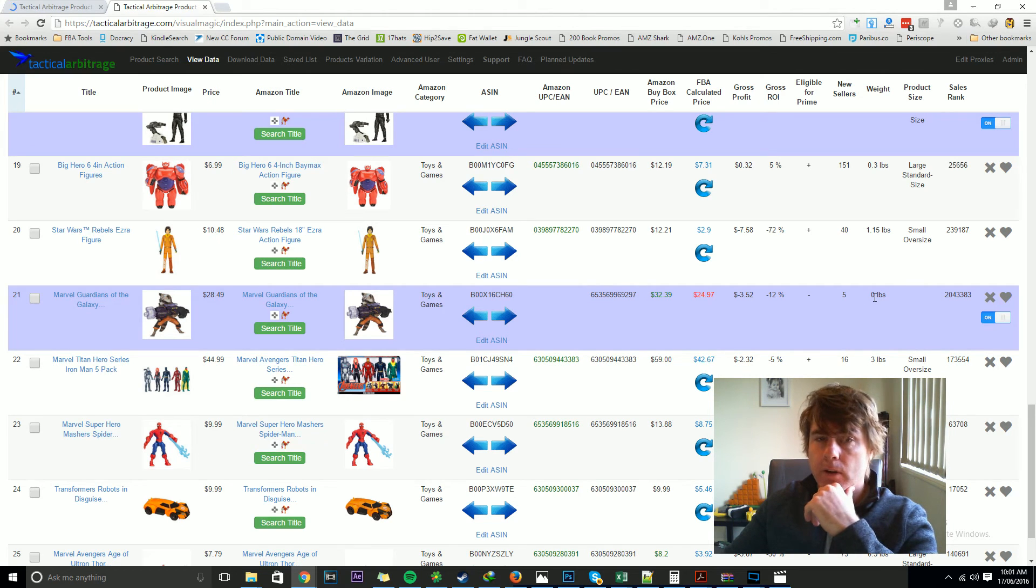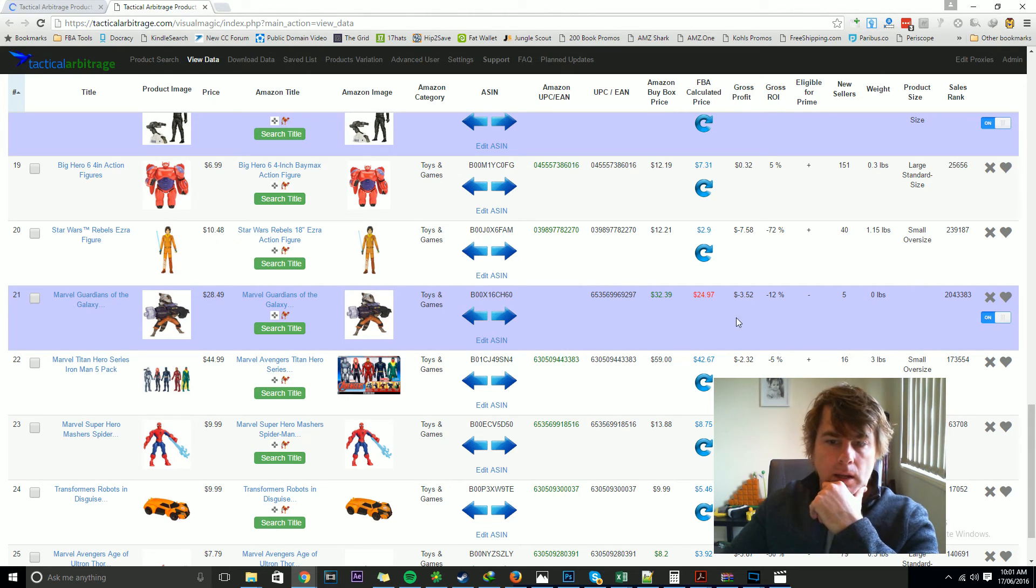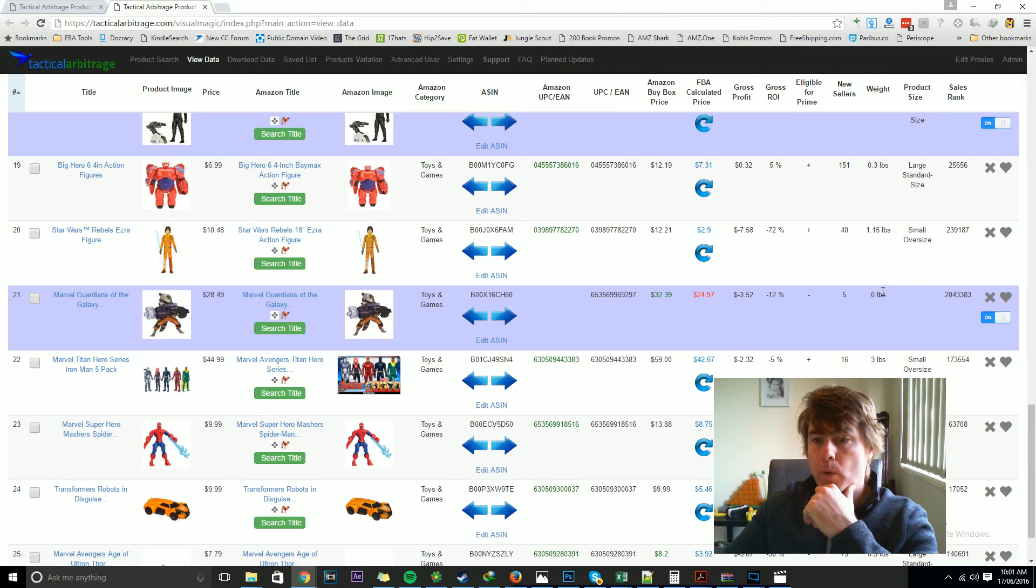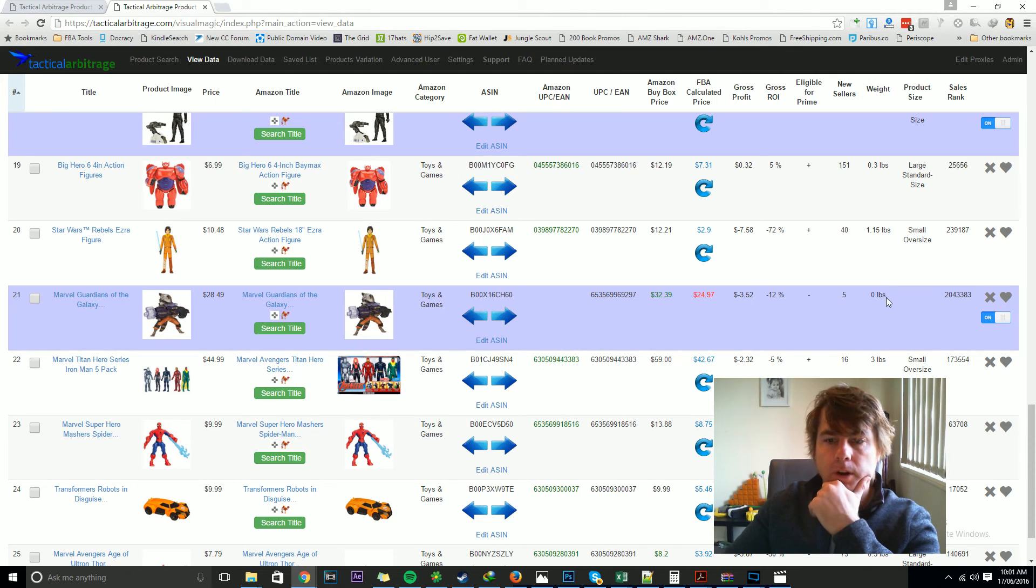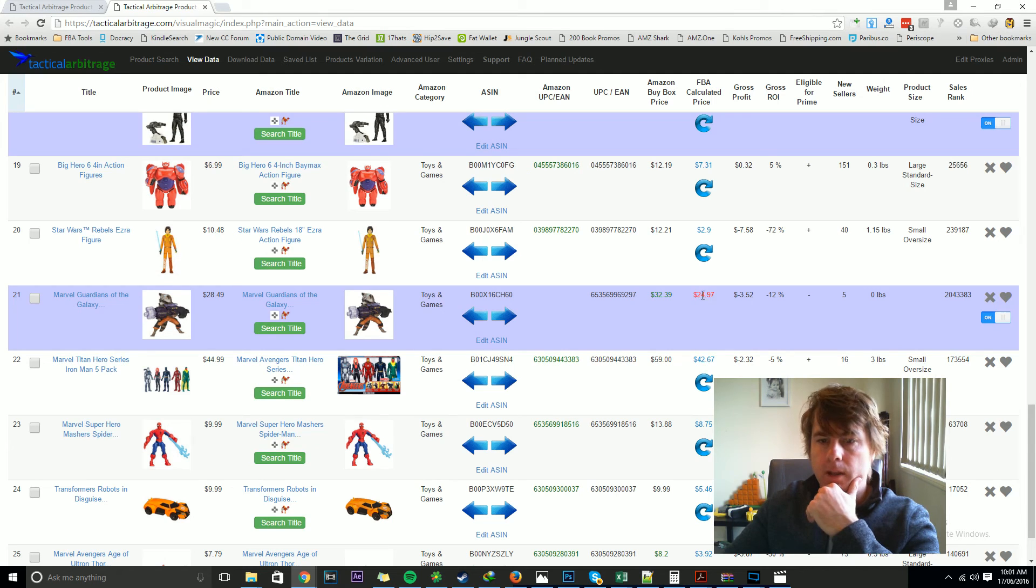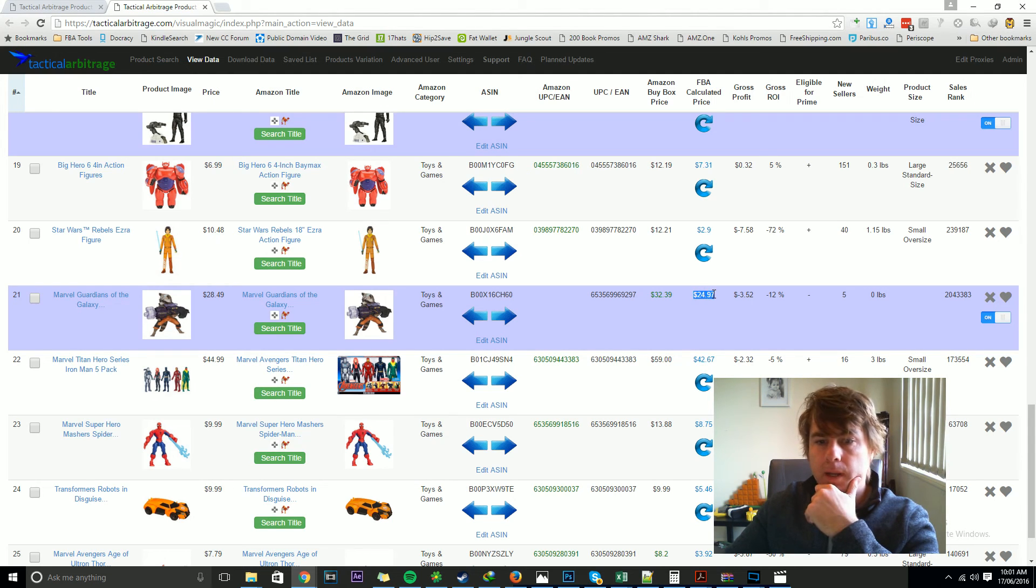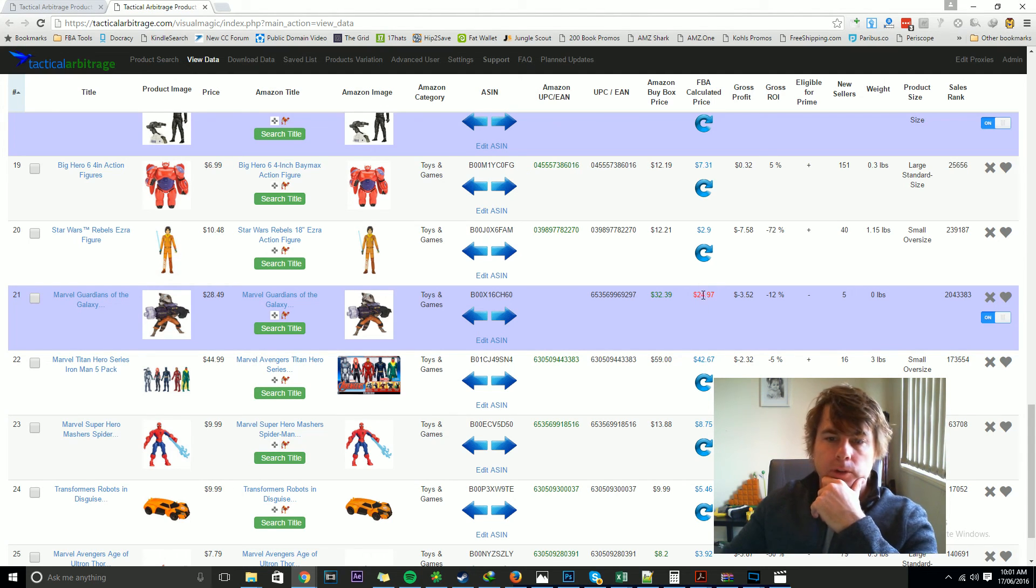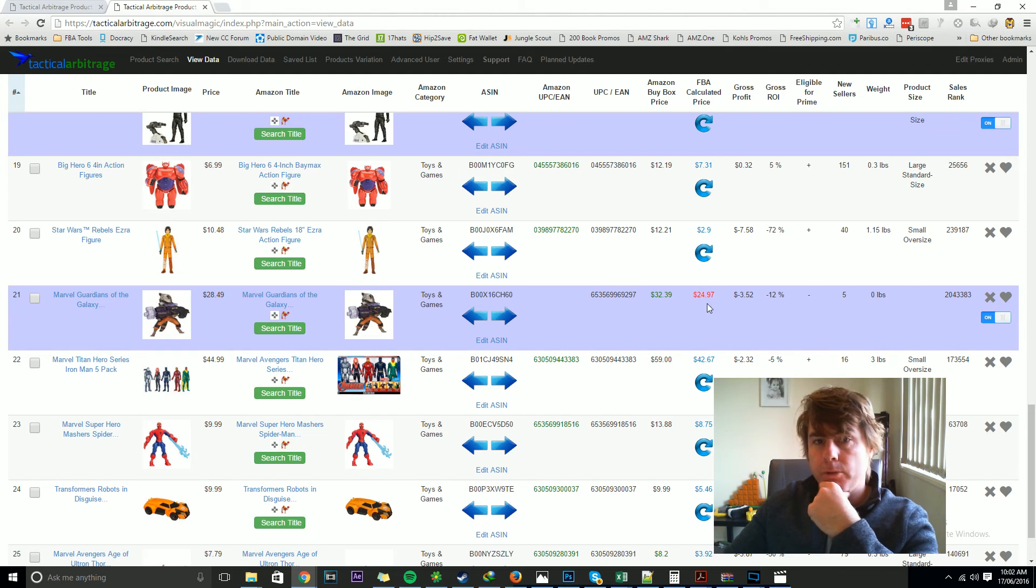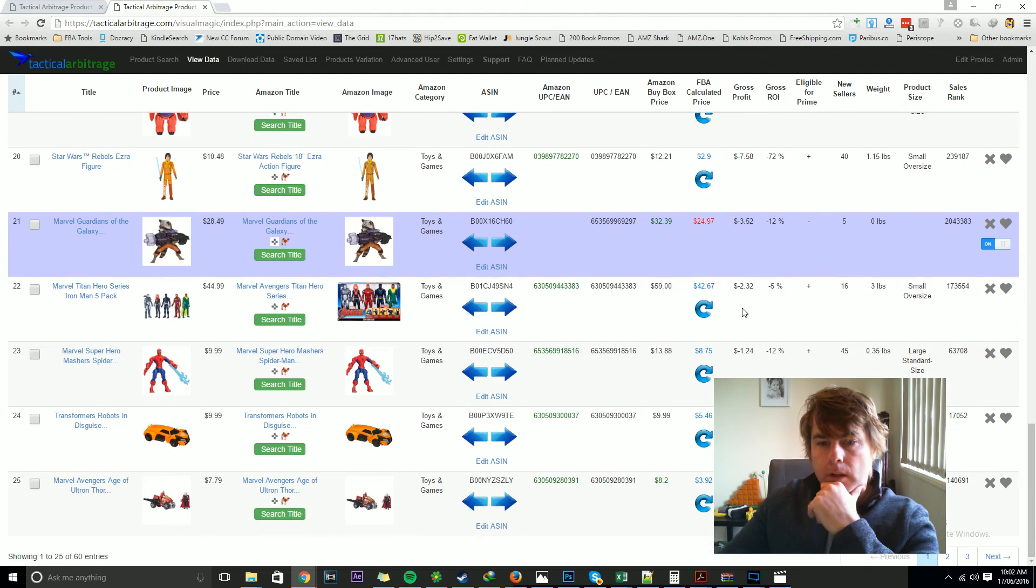So basically what we've done here is in an instance where weight is zero and dimensions are zero, we do get the Amazon calculation as normal. We don't use our local FBA calculation. We go in and we show you what Amazon was going to show you anyway, but we mark it as red.